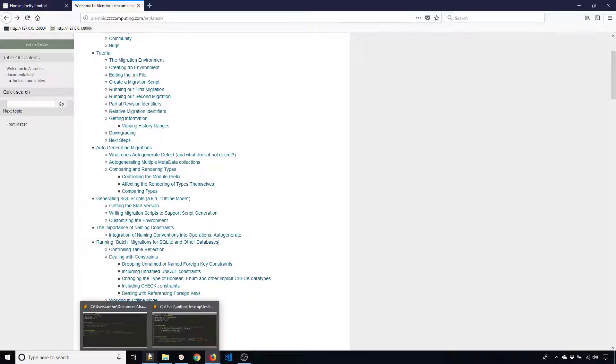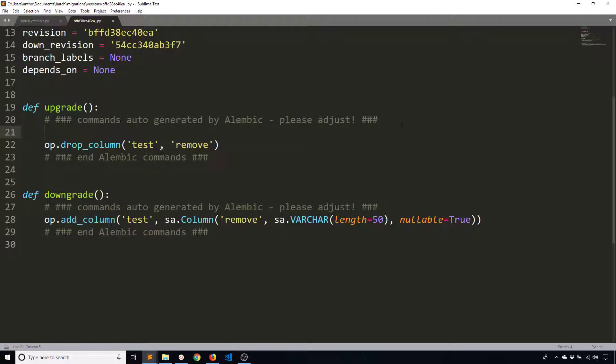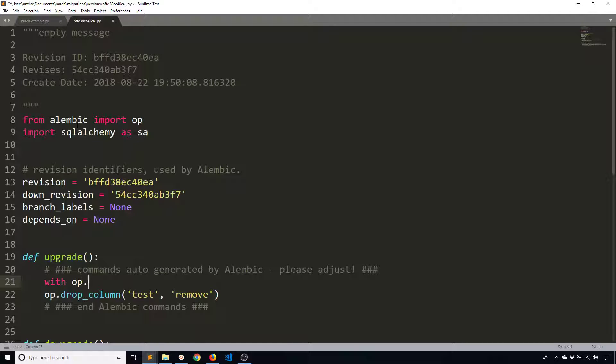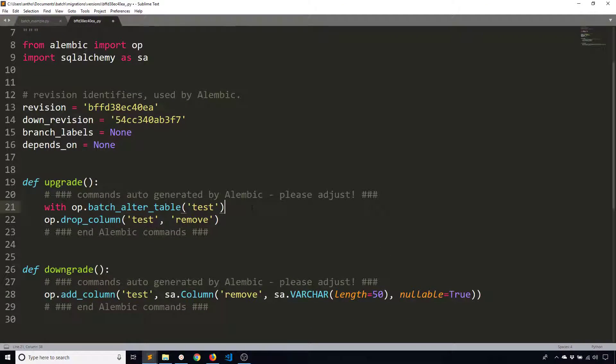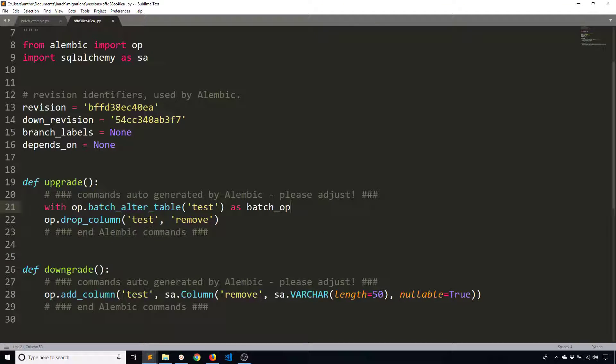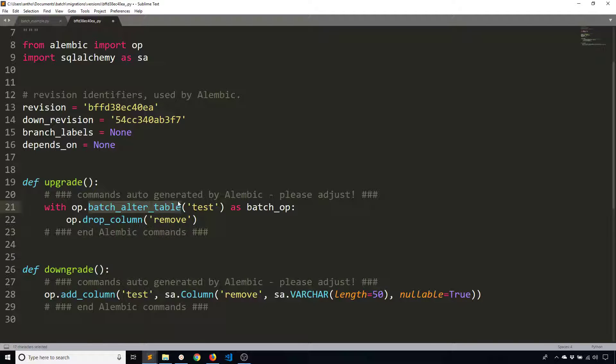So this is one of the cases where you have to modify the migration file directly. But as you'll see in just a moment, it's very simple. So you just use with and then op. So op is from Alembic. So this represents an operation and you want to say batch alter table. And then you supply the name of the table, which is test. And then you can use as to give this an alias. Let's say batch operation and then indent this. And then it's going to use this batch with any commands that follow that are within this block. So now I want to drop a column. So the drop column command is the same. I can remove the table because I no longer need to reference the table because I'm inside of this with statement with the table here. And then I save it.